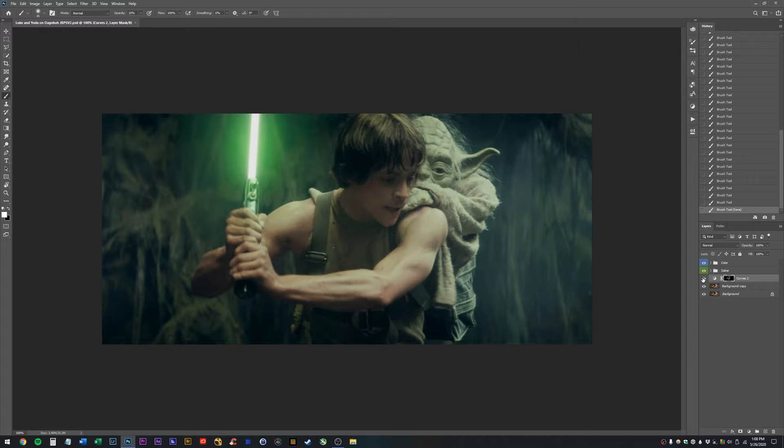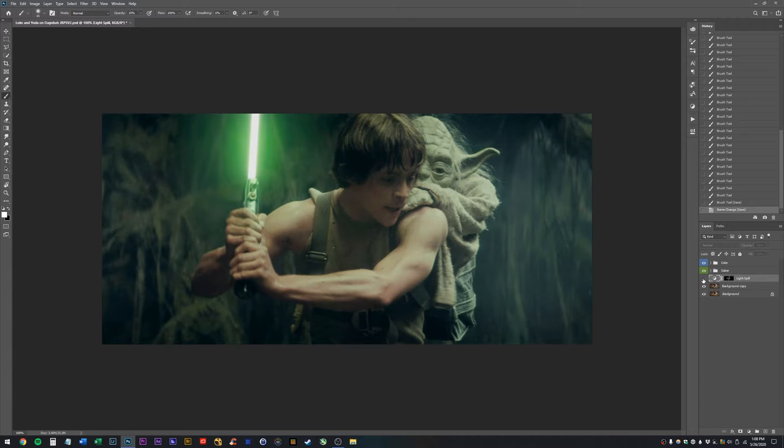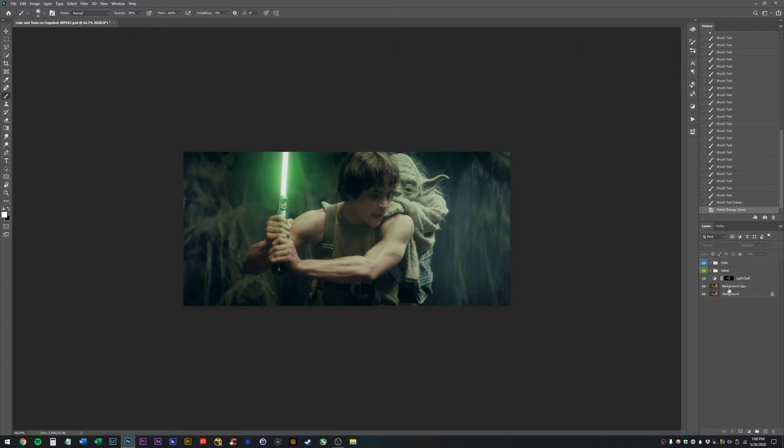Let's take a look at the before and after of our curves layer. I'm going to rename the curves layer. I don't know, why is my mind failing me? I'm just going to rename it something like light spill. I don't know, I don't know, don't judge me. So, if I turn that layer on and off, you can see the before and after. Maybe to 80%.